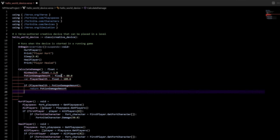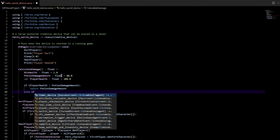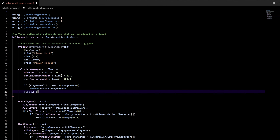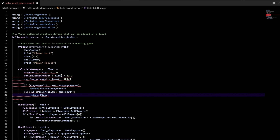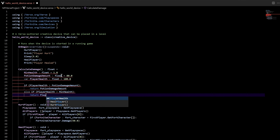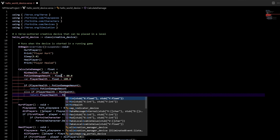Next line, write else if, and right here we're going to put another parentheses because we want some more conditions in here. We're going to say player health greater than minimum health. Then we have to put a colon afterwards. On the next line, what we're going to do is say return. What we wanted to return this time is — actually — player health minus minimum health. So player health minus minimum health.